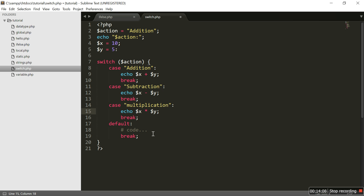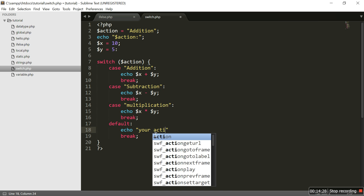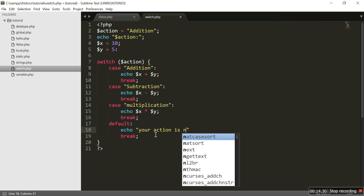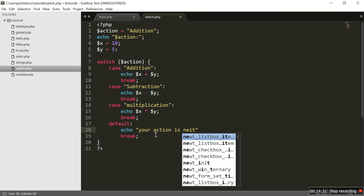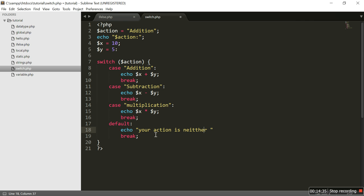For the default case, if no condition is matched, we echo 'your action is neither addition'. I need to fix the spelling mistake there.